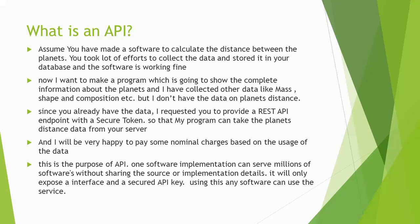So that my program can take the planets distance data from your server. And I will be very happy to pay some nominal charges based on the usage of the data. This is the purpose of API. One software implementation can serve millions of software without sharing the source or implementation details. It will only expose an interface and the secured API key. Using this any software can use the service.